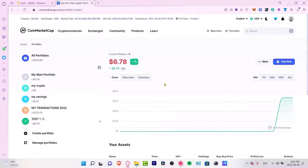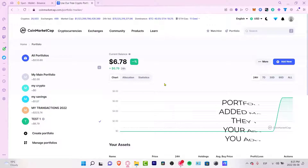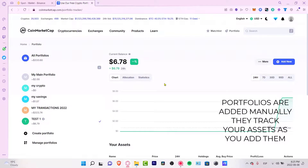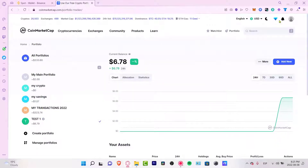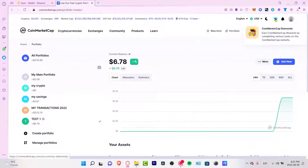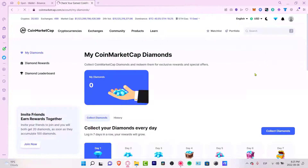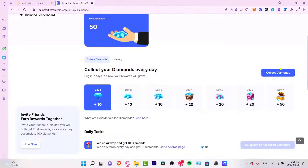I didn't send money from Binance into CoinMarketCap or from CoinMarketCap into Binance, because you cannot do that. In CoinMarketCap, you don't have a crypto wallet, which means you don't actually have money in CoinMarketCap.